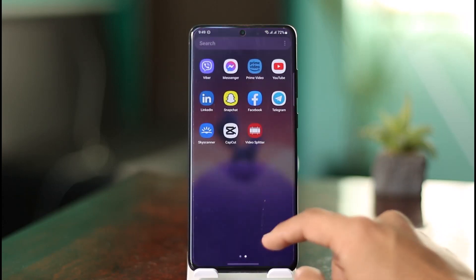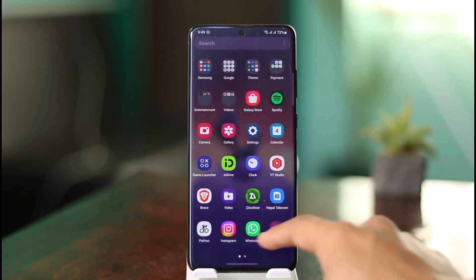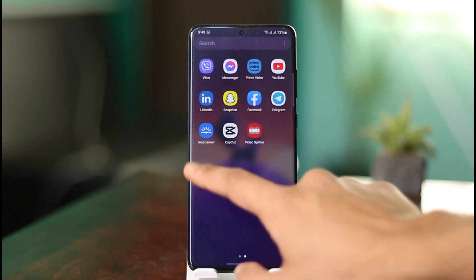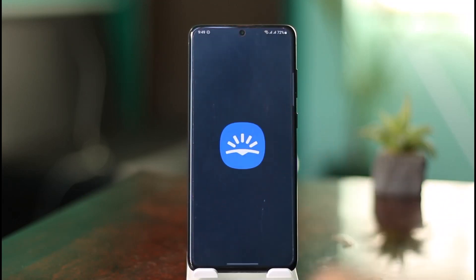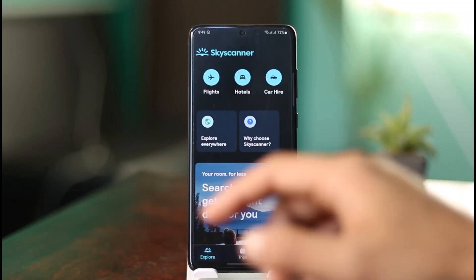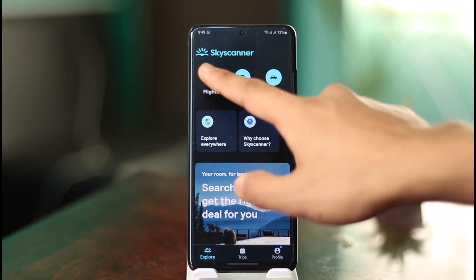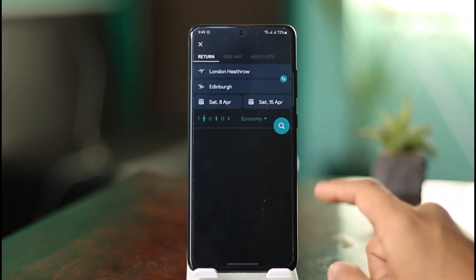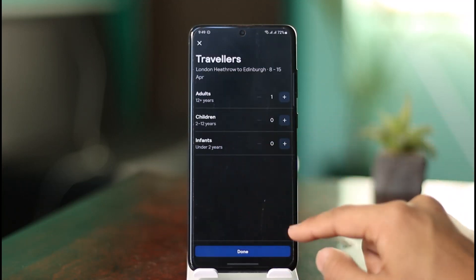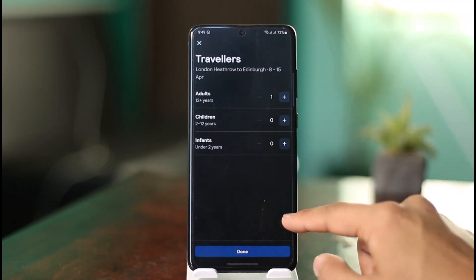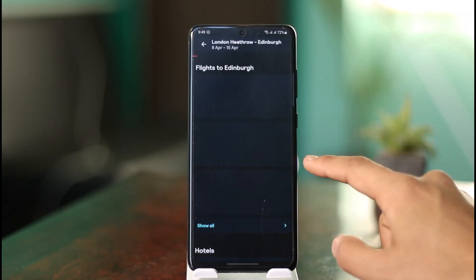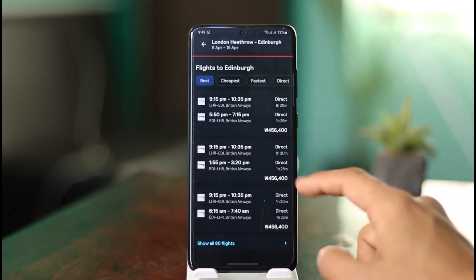Basically, whenever you're making your booking on the Skyscanner app, there should definitely be an option to add baggage. To do this, I'm just going to open the Skyscanner application. Once open, go to Flights, where you can select the number of passengers, the number of tickets, and your travel class, then hit the Search button.